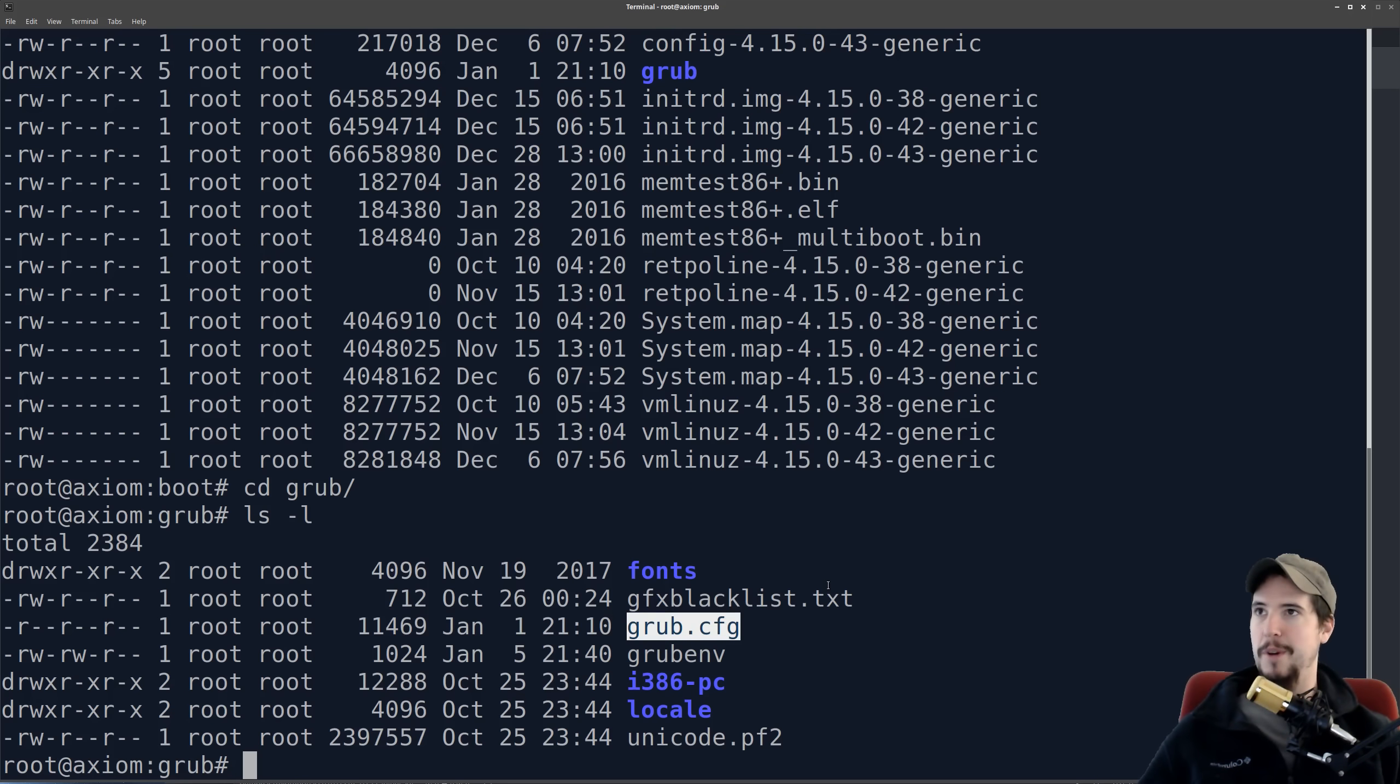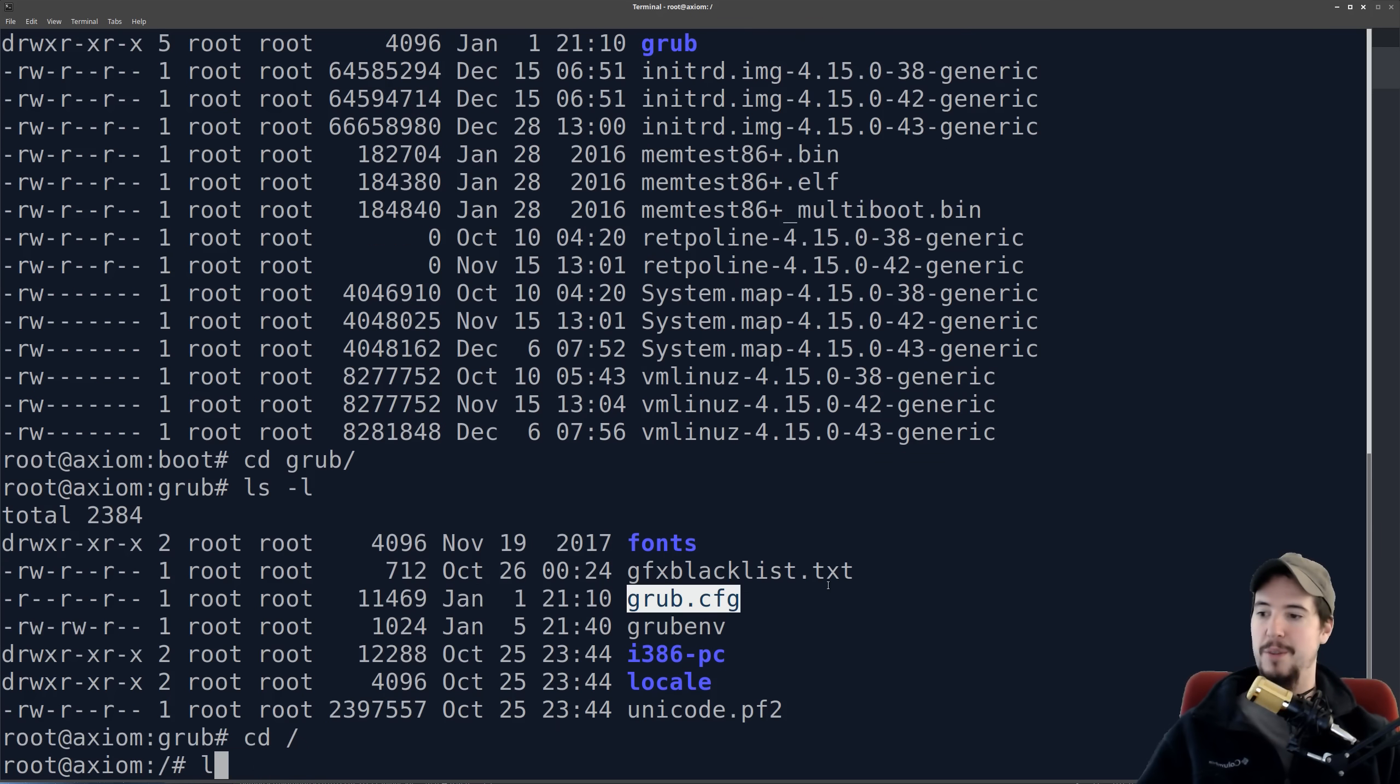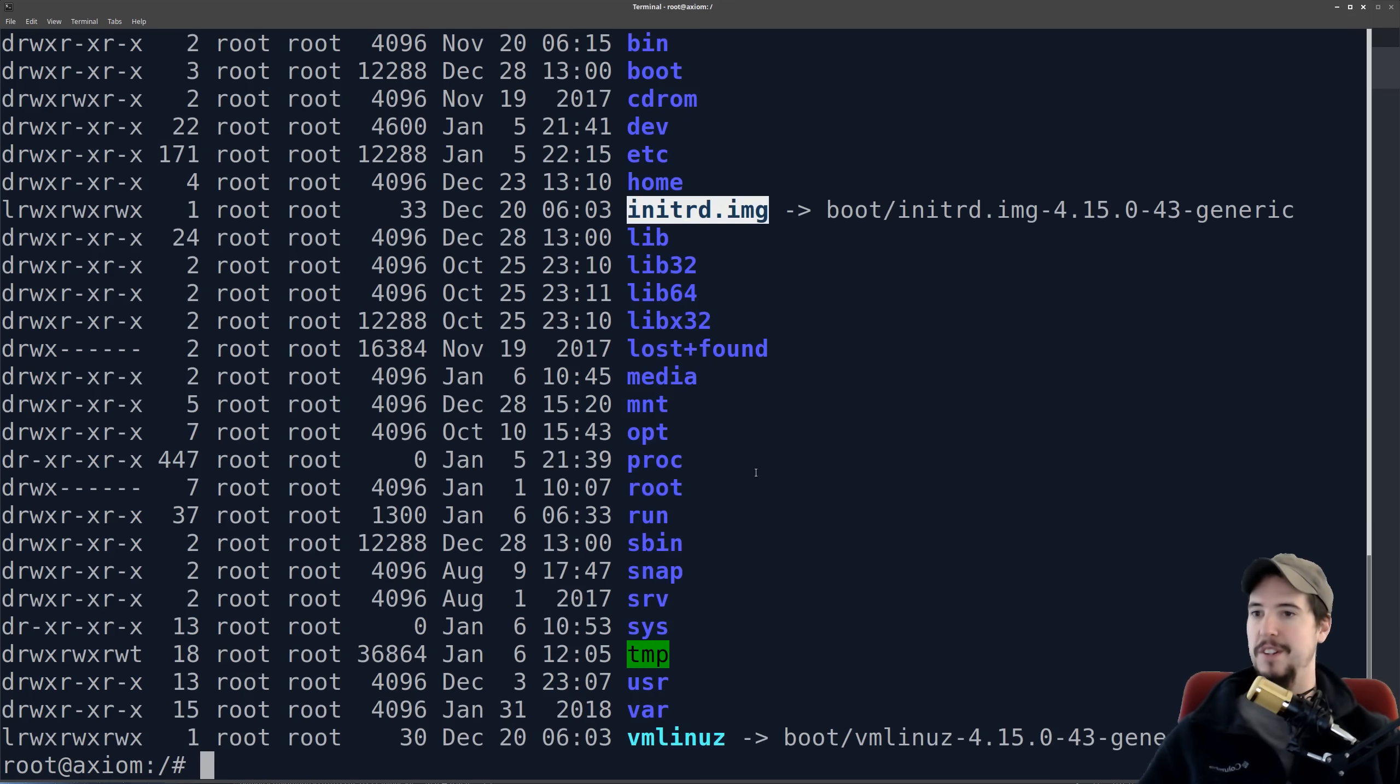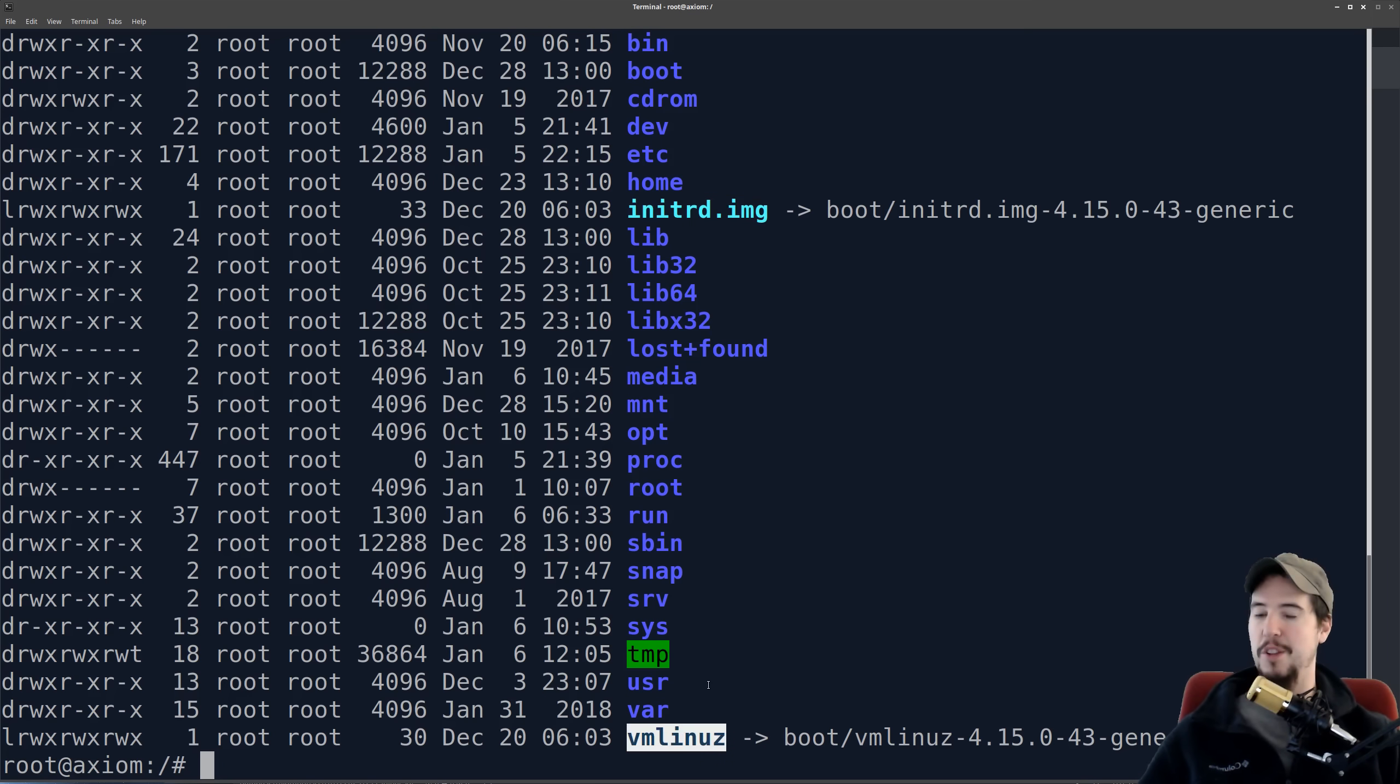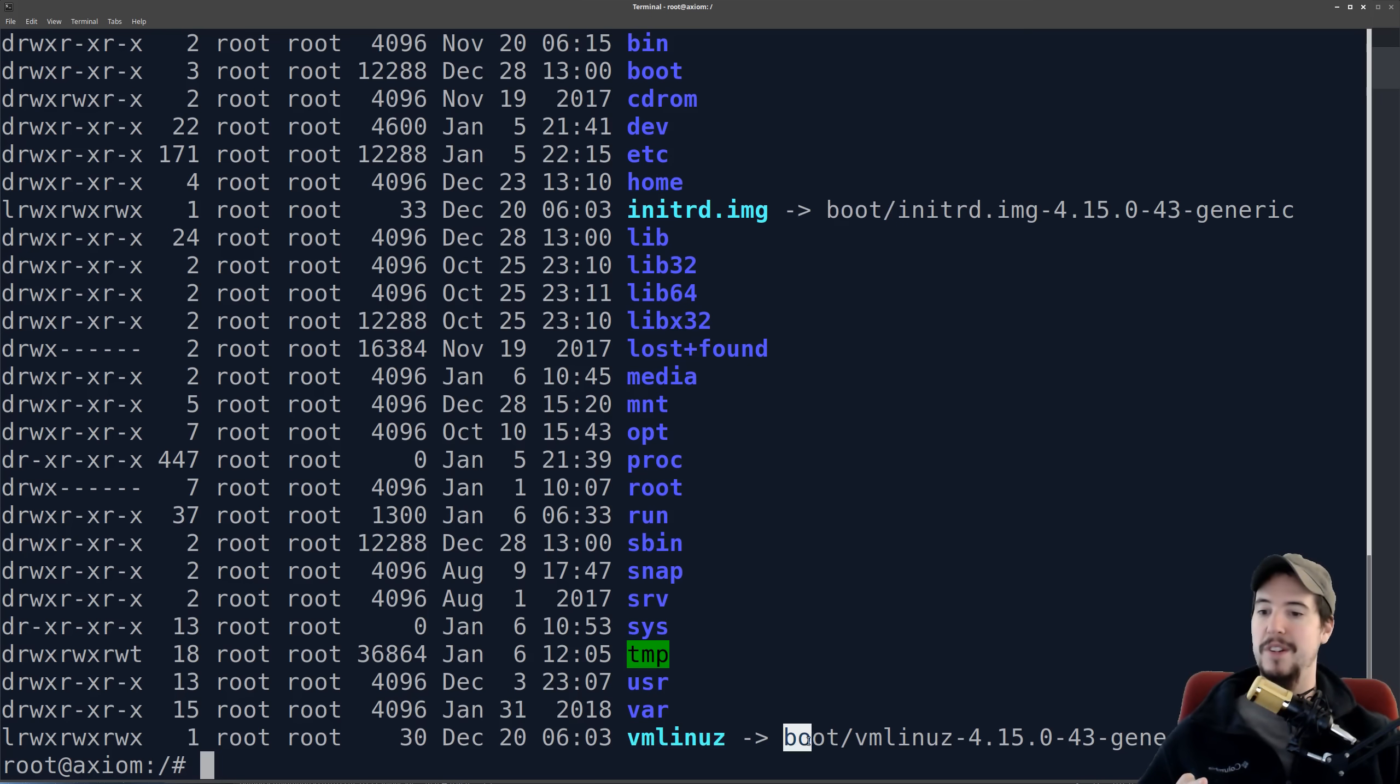One last note about the initial RAM disk and the actual compressed kernel is that in the root directory, you can see that there are two symlinks. One is the initrd.img, and then the other one, and those are symlinked to the RAM disk and the compressed kernel.